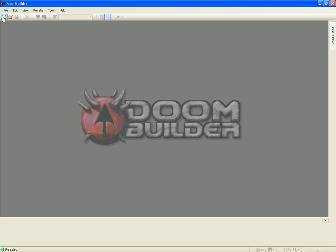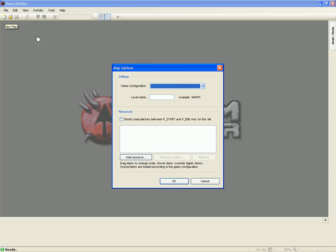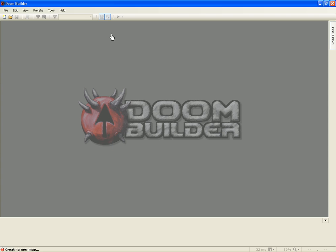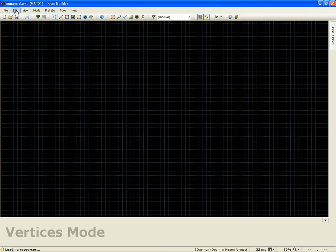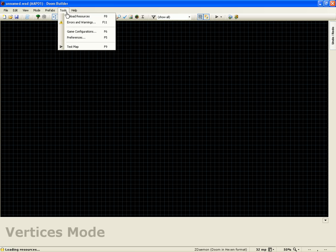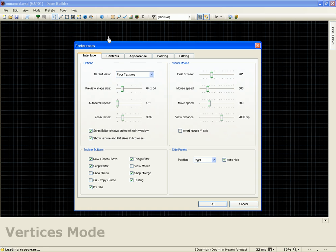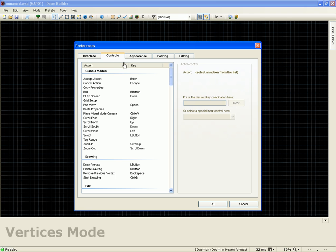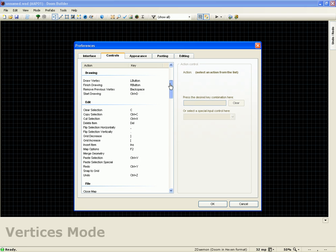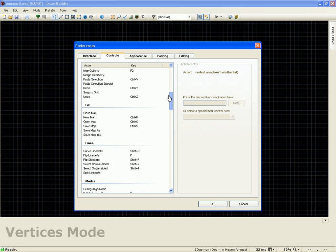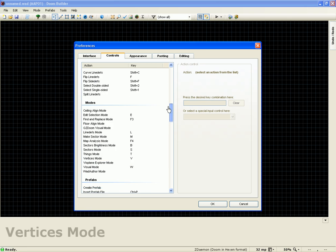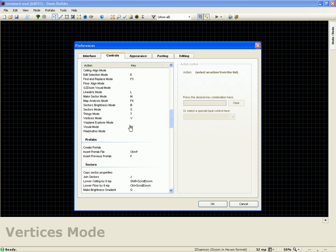And then in order to get it set up, I'll just show you real quick. Let me start a blank map. So what we'll do is go to Preferences. Go to Controls, then scroll down and see here Visual Mode.